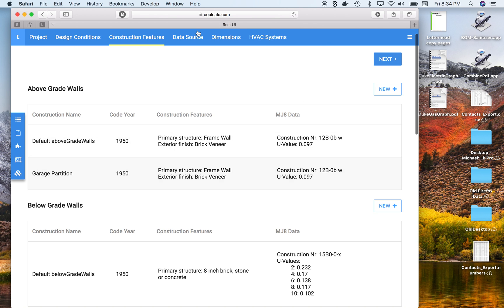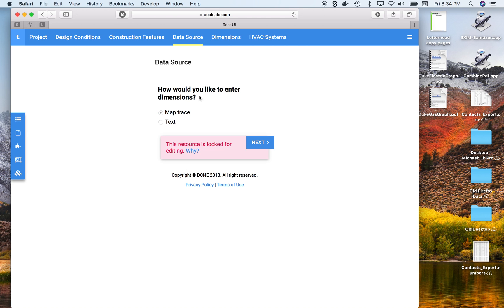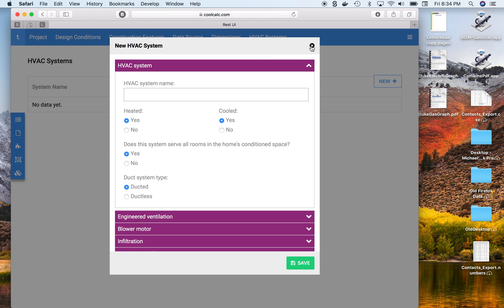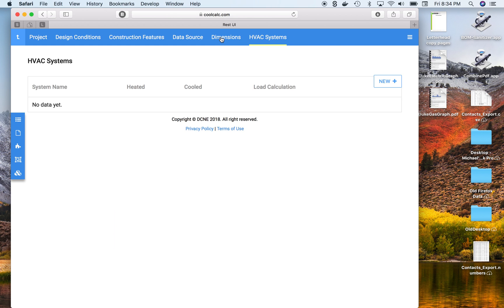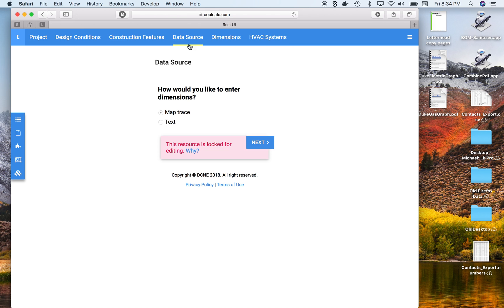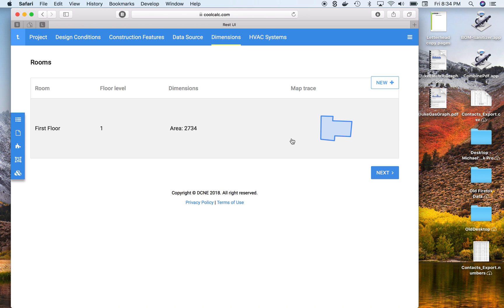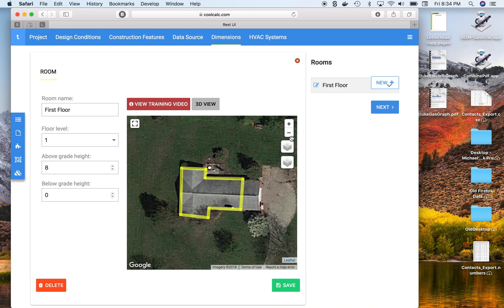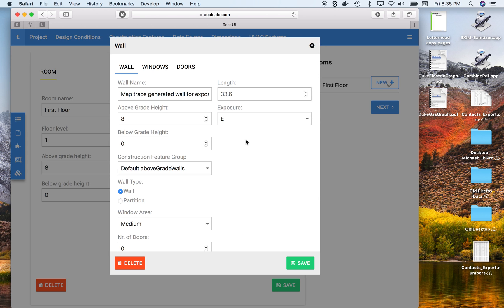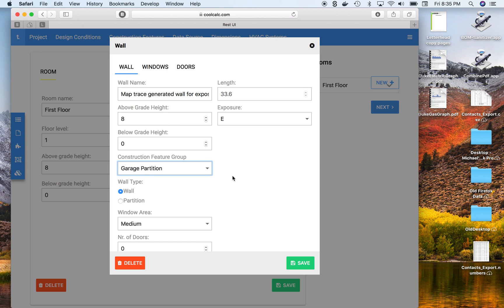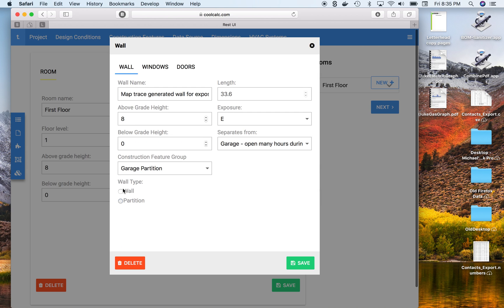Go back to our data source. The dimensions tab is actually where we have to go — sorry about that. Then we can change this wall type to the garage partition.